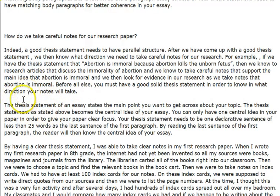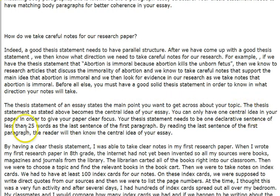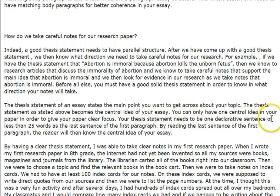The thesis statement of an essay states the main point you want to get across. As stated above, the thesis statement becomes the central idea of your essay. You can only have one central idea in your paper in order to give your paper clear focus.